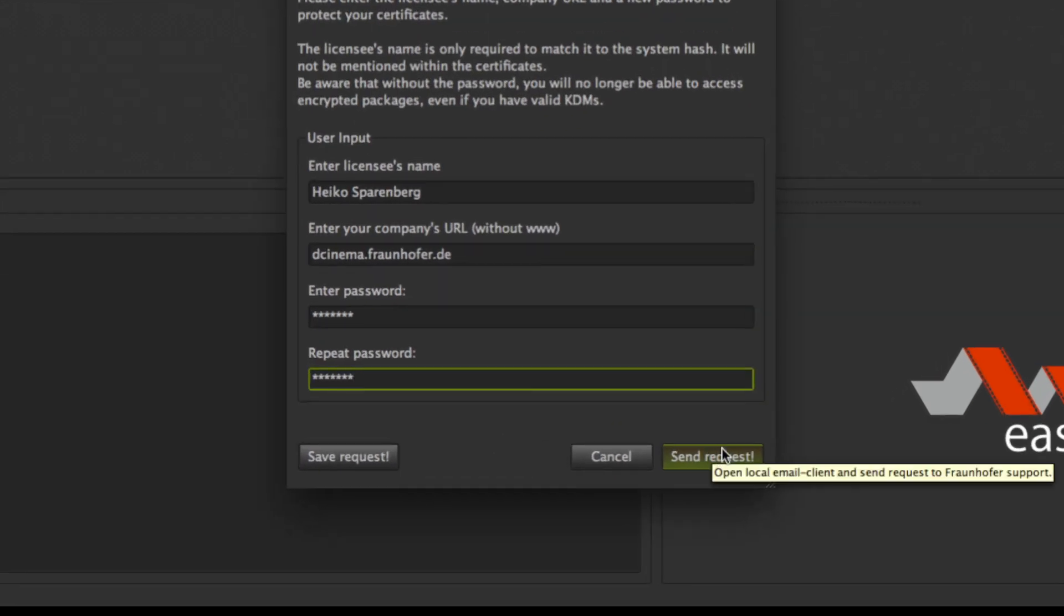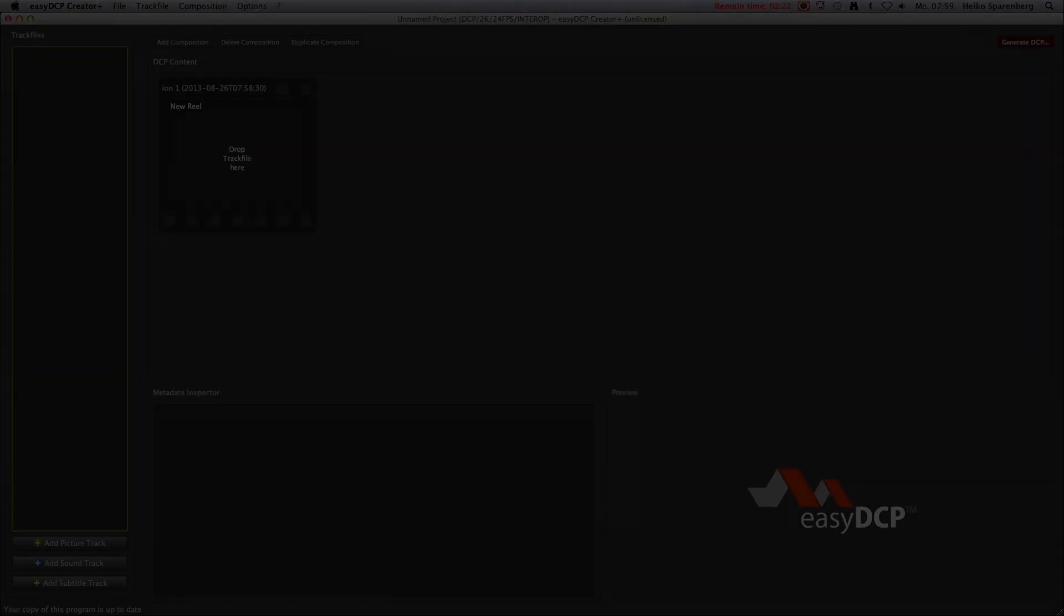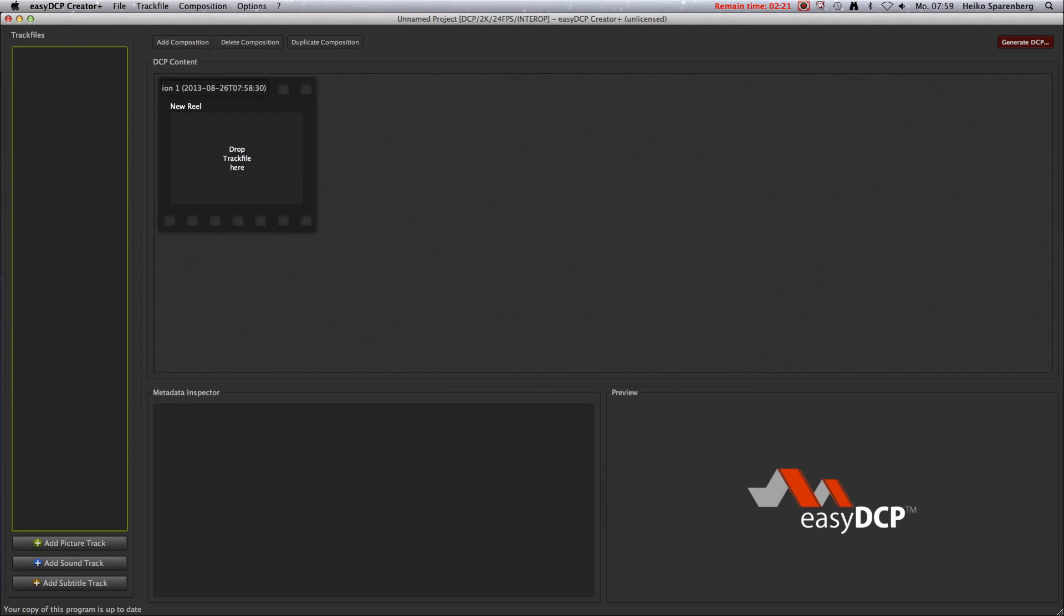Click submit if the computer is connected to the internet. If not, you can also store the request and submit it from another computer.